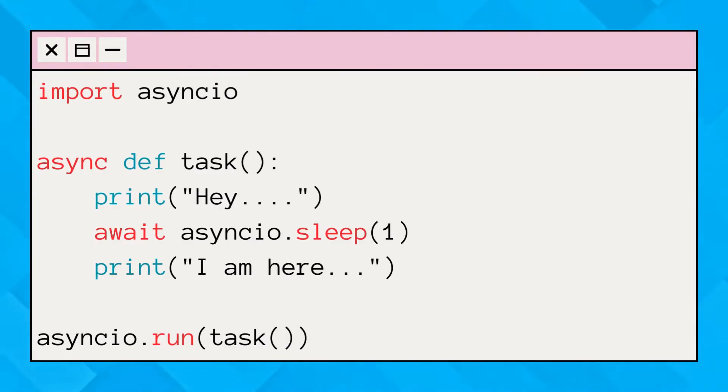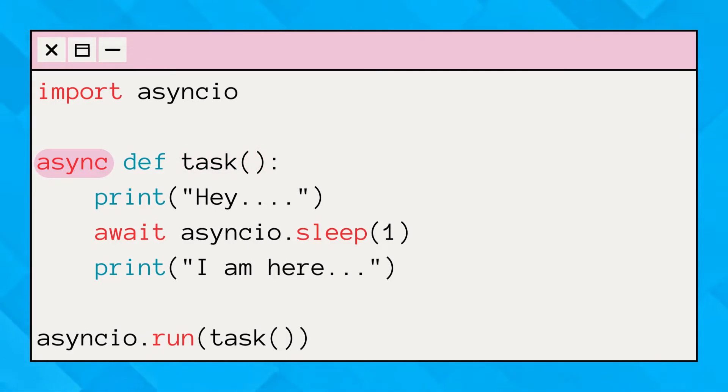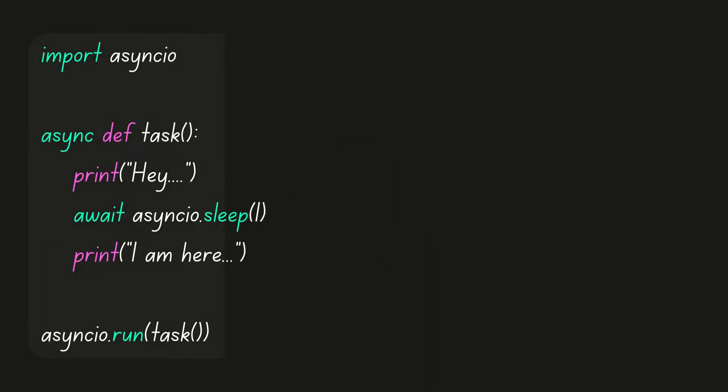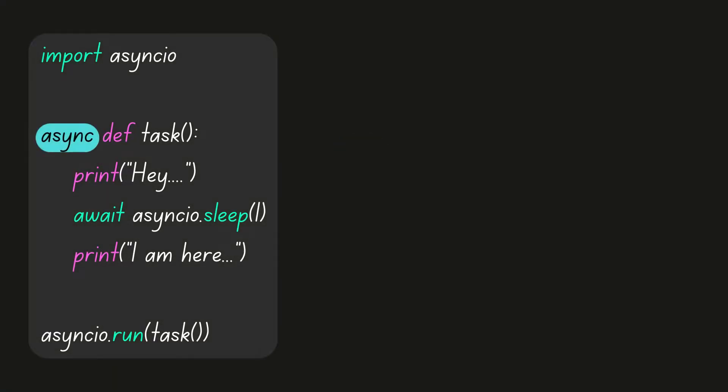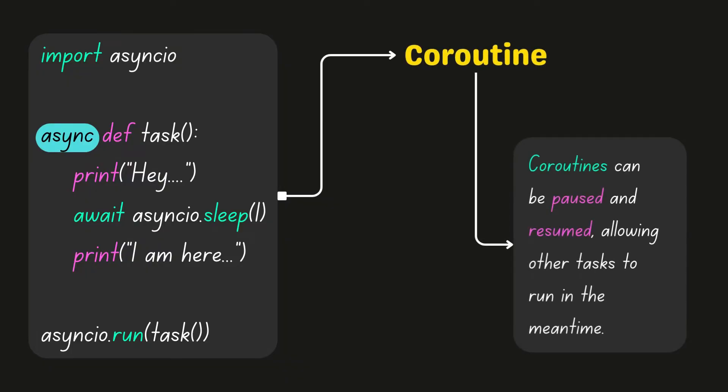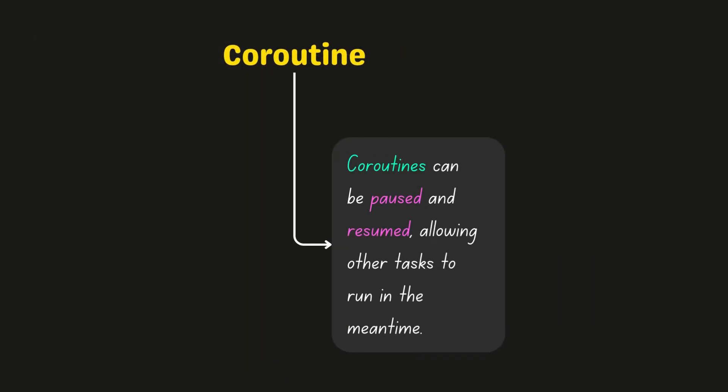Consider this function. The task is an asynchronous function because it's marked with the async keyword. In Python, when we mark a function with async, it becomes a coroutine. Coroutines can be paused and resumed, allowing other tasks to run in the meantime.